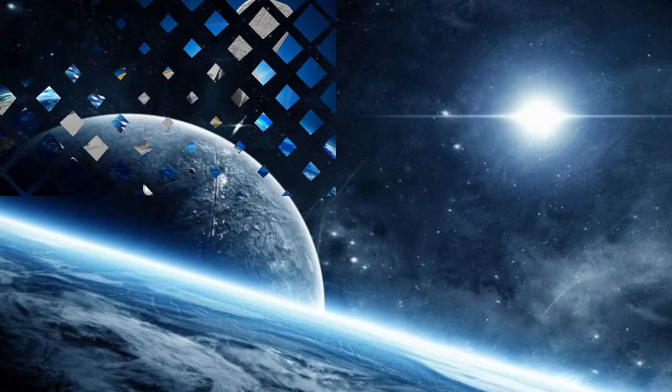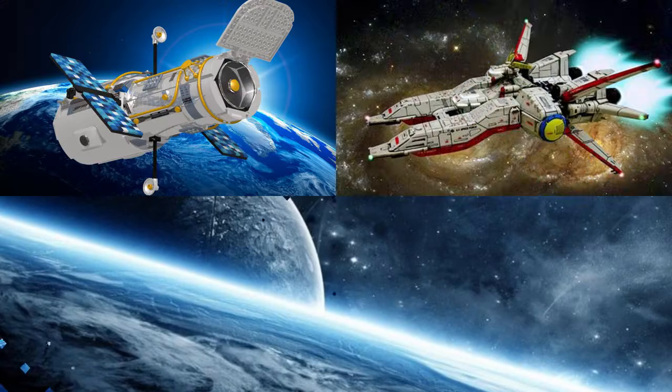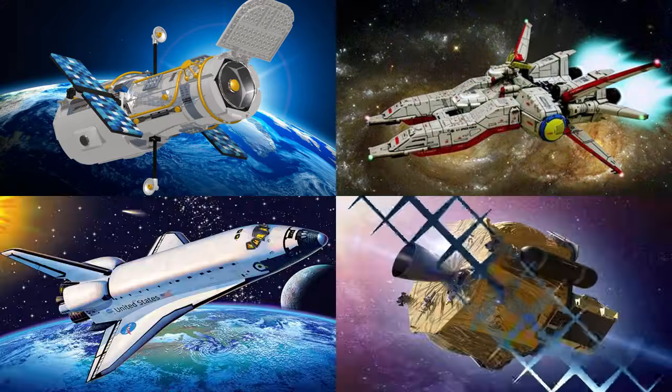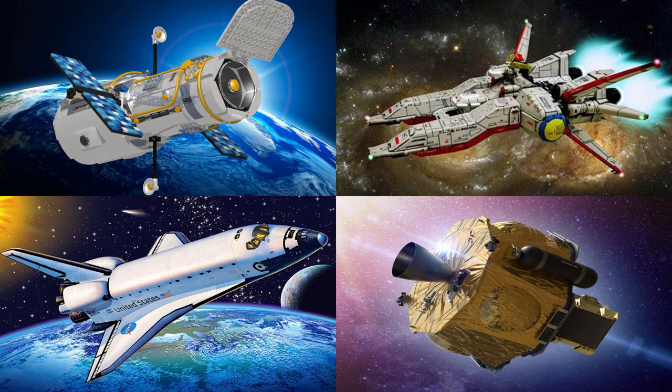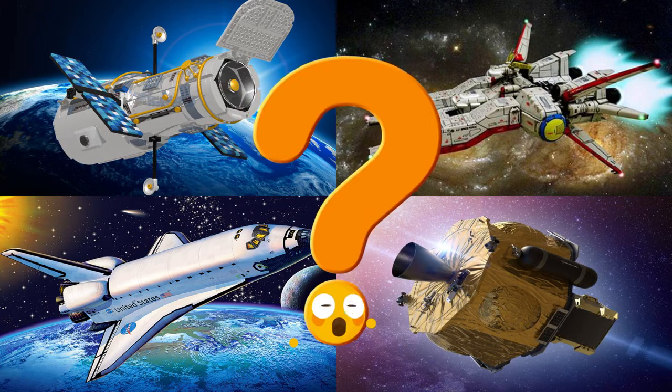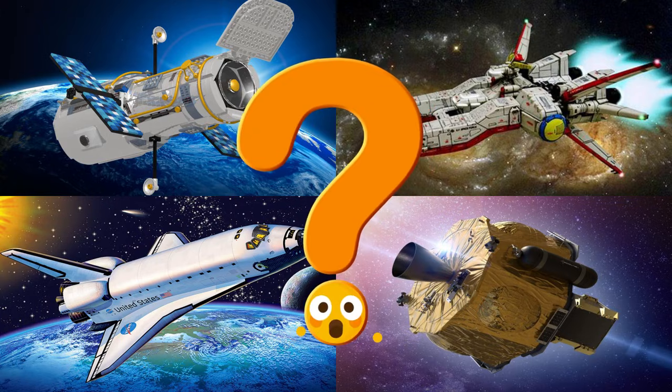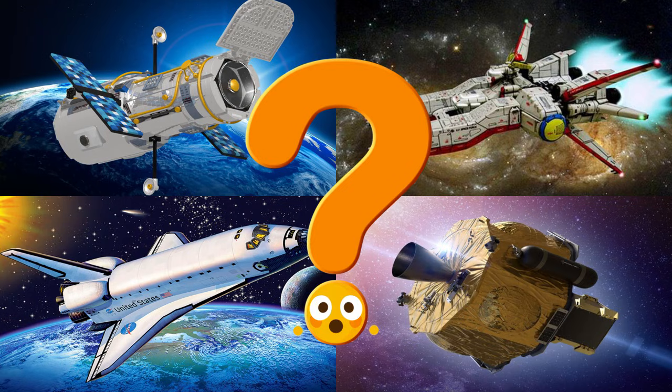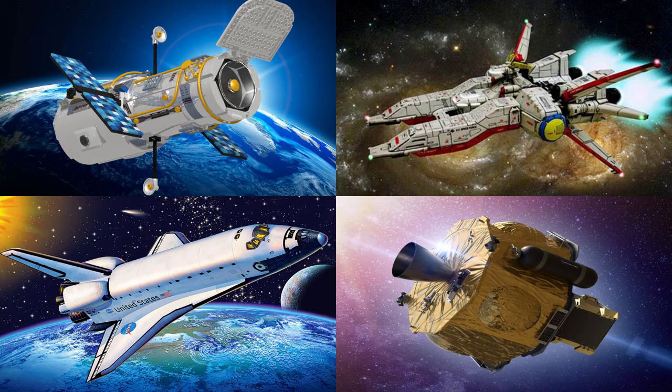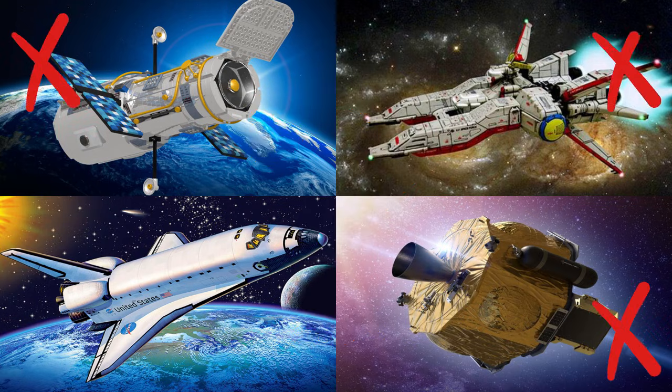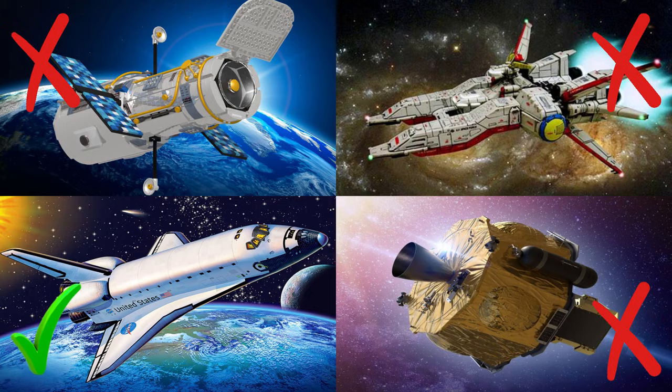Which picture shows the space shuttle with its big wings and rocket boosters blasting into space? Space shuttles were special flying machines that zoomed up like rockets and came back like airplanes.